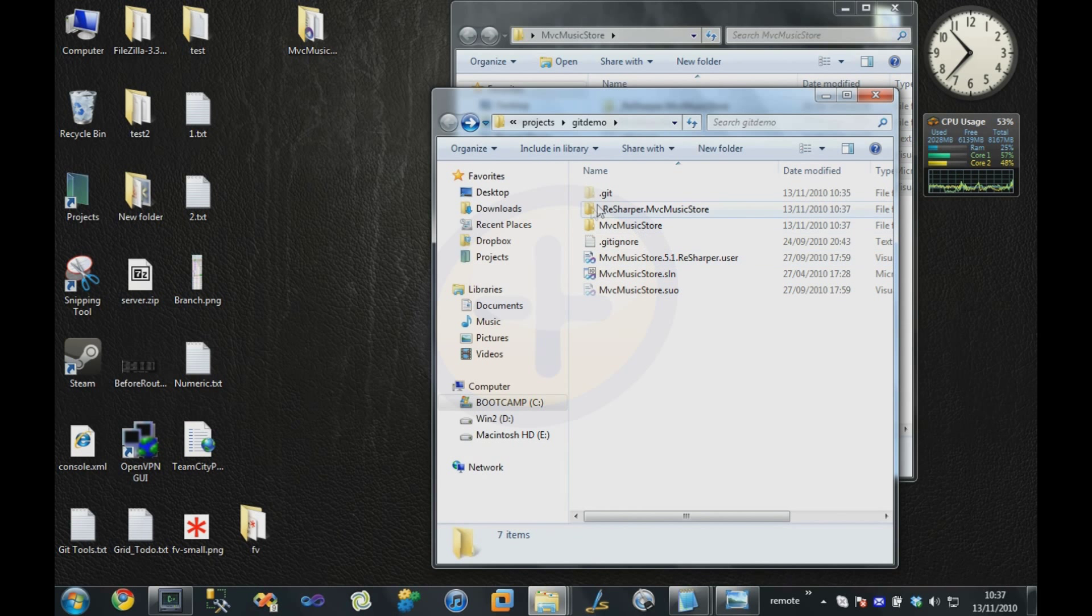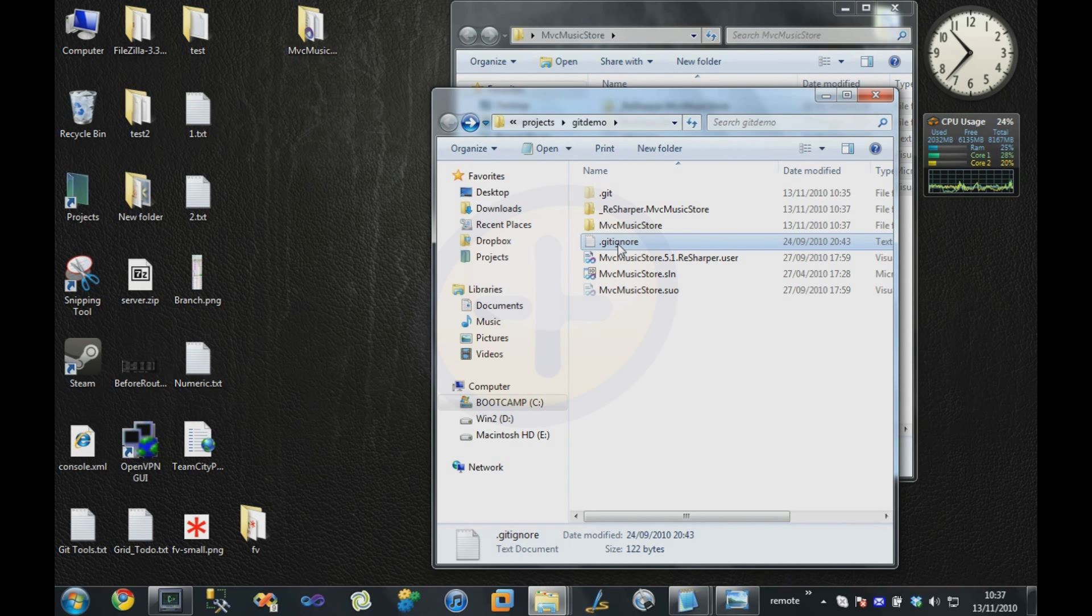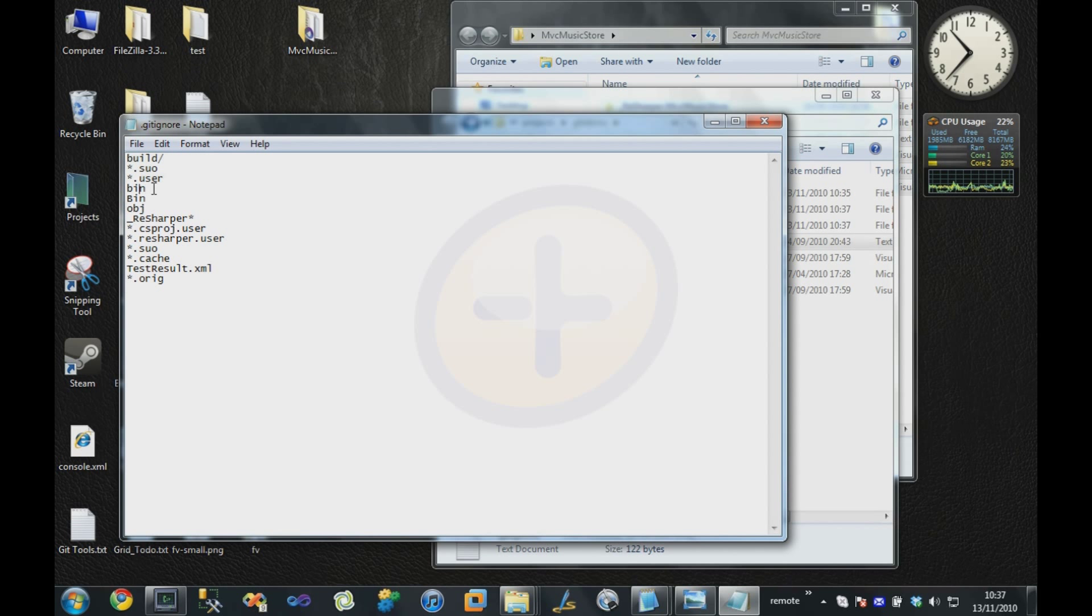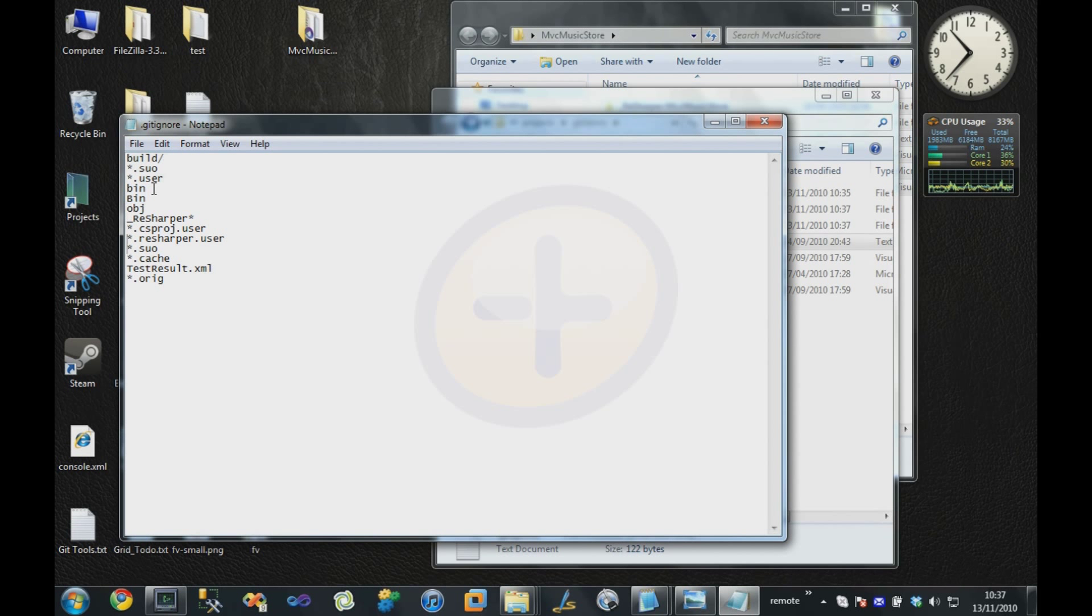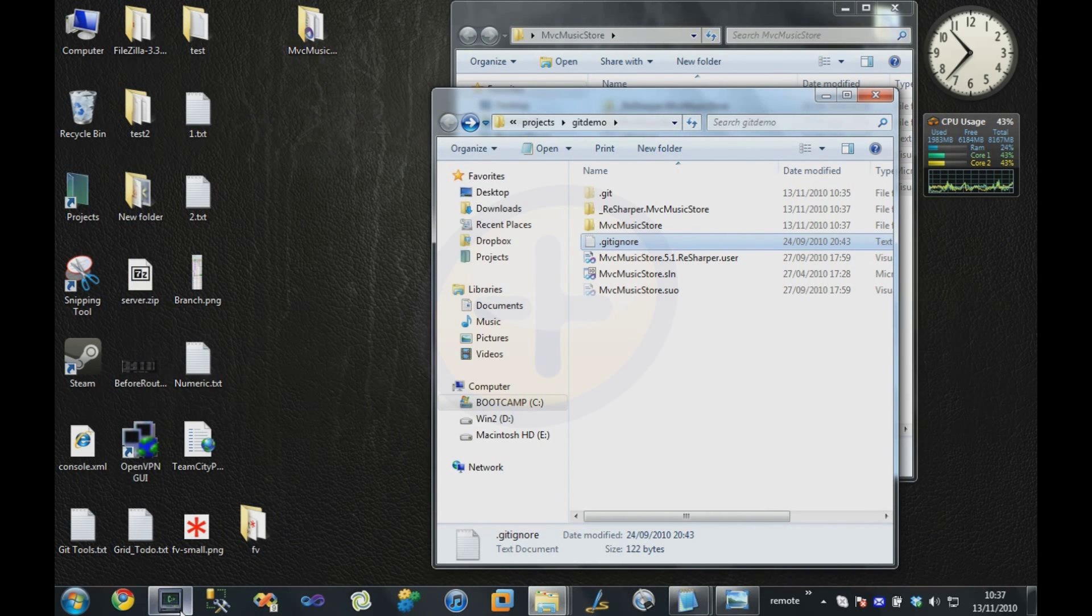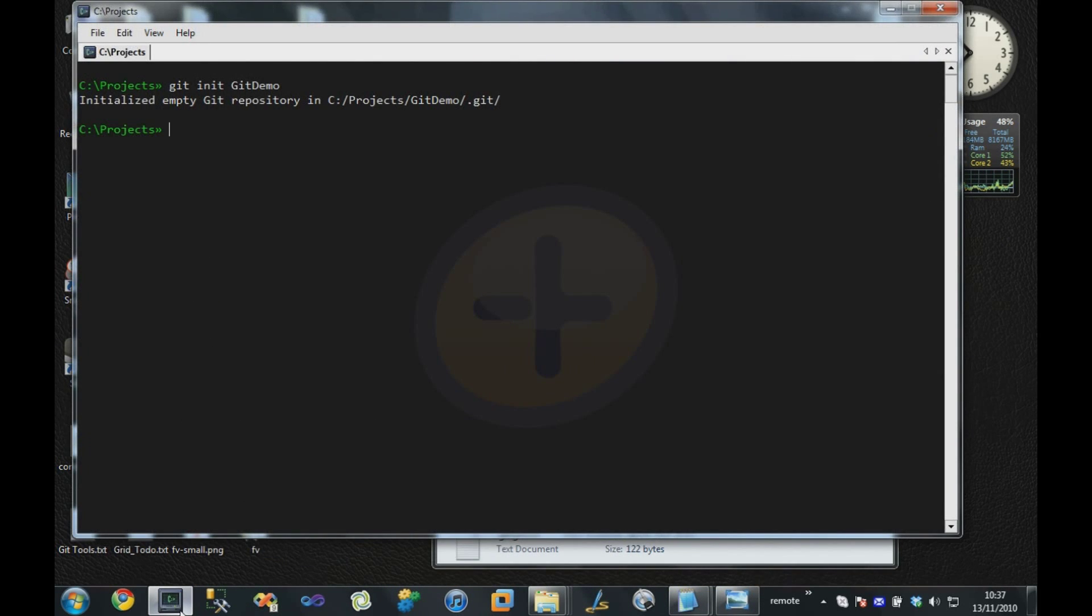The first thing we'll see is this gitignore file, and this allows us to specify patterns of files that we don't want to check into source control. I'm basically excluding the bin directories from our ASP.NET app and local user files that we don't want to be checked in.